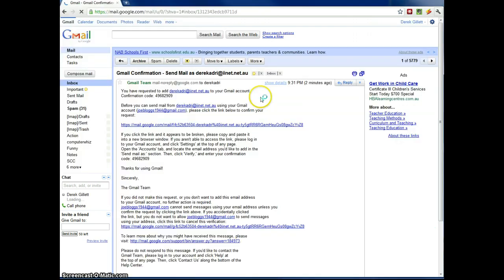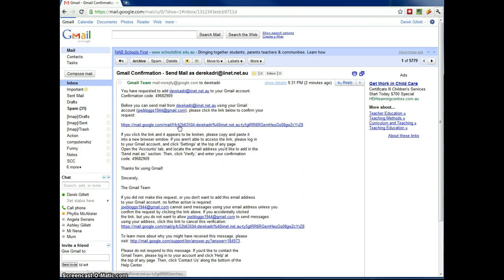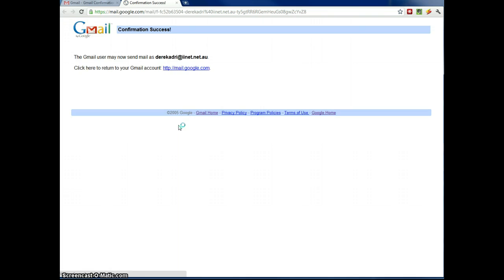So this is the email that's come in. And as you can see, you've requested to add that email address. There's that code I could have typed in. Or I can just click on this link. So if I click that, success.